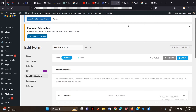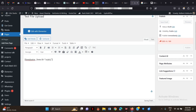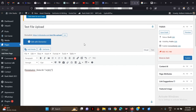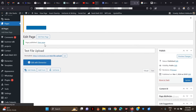Now I'll go and create the contact page. I'll click Add New Page and name it 'Test File Upload'. I'll paste the shortcode in — whether you're using the block editor, Elementor, or another page builder, you just include the shortcode. Since this is a tutorial, I'll add it in the default editor and click Publish.